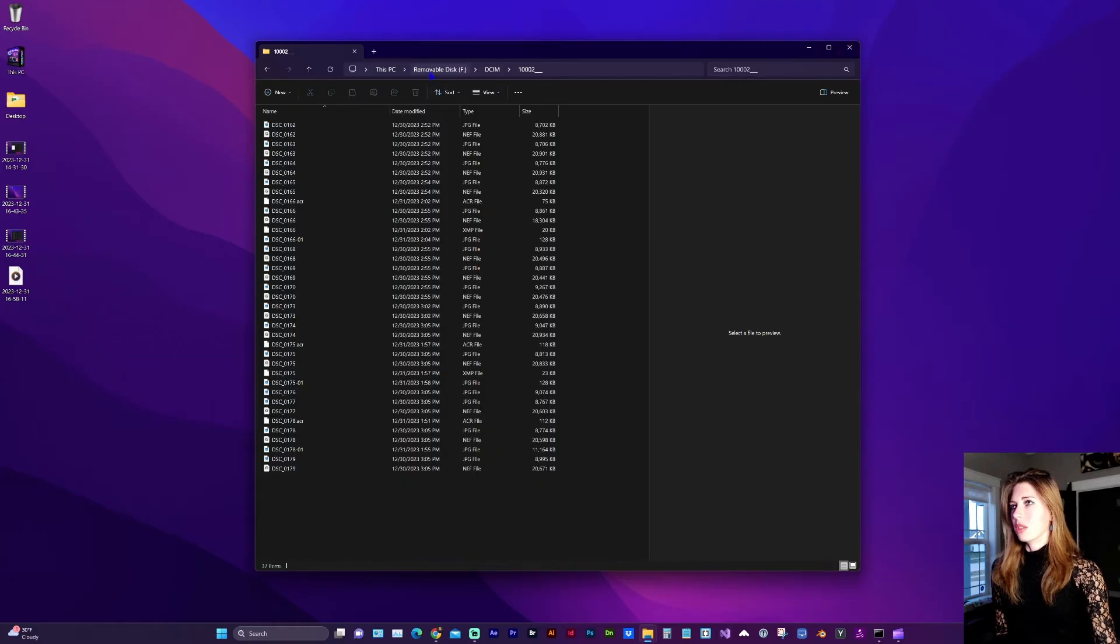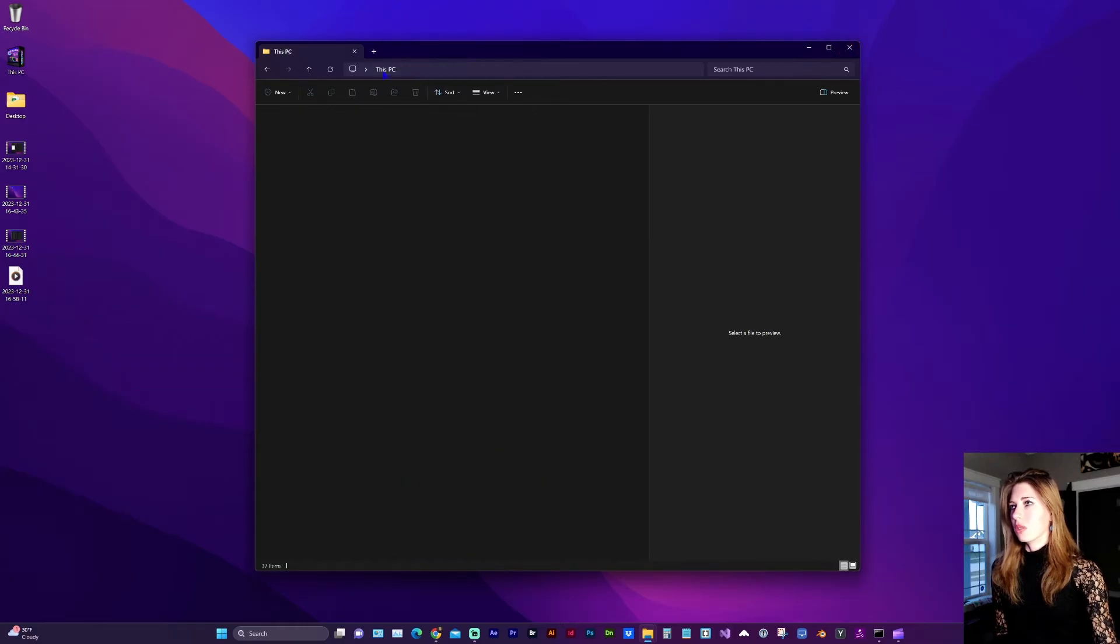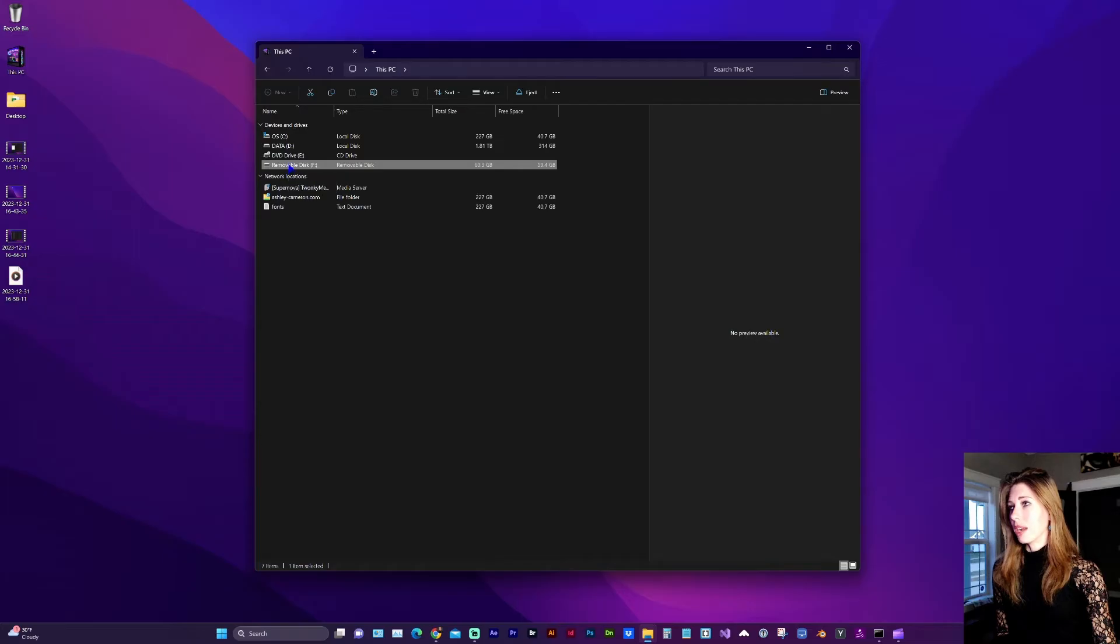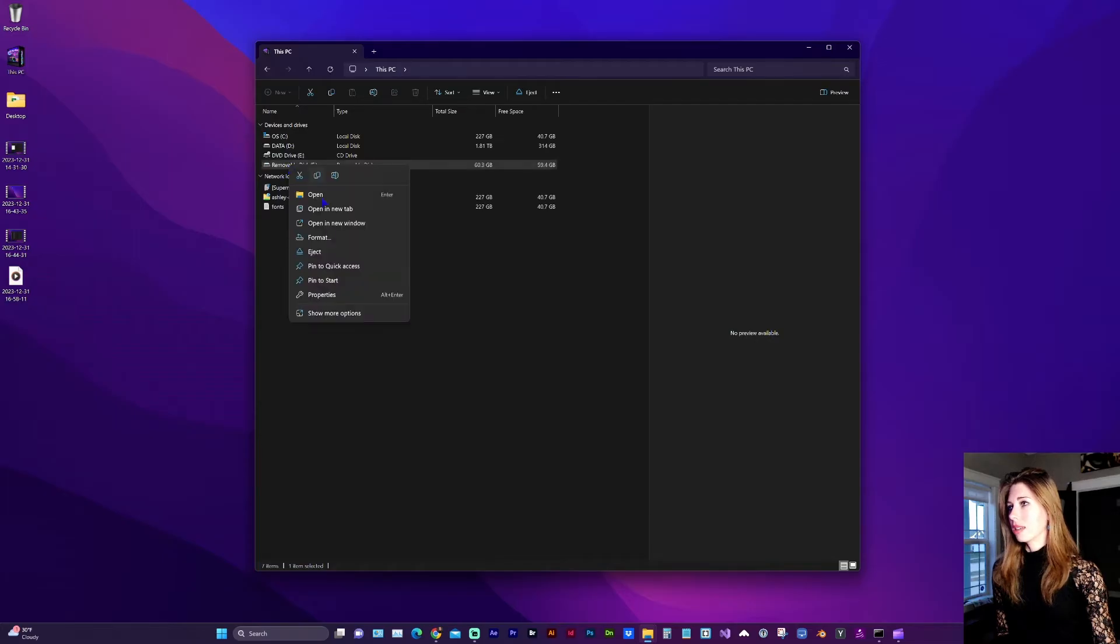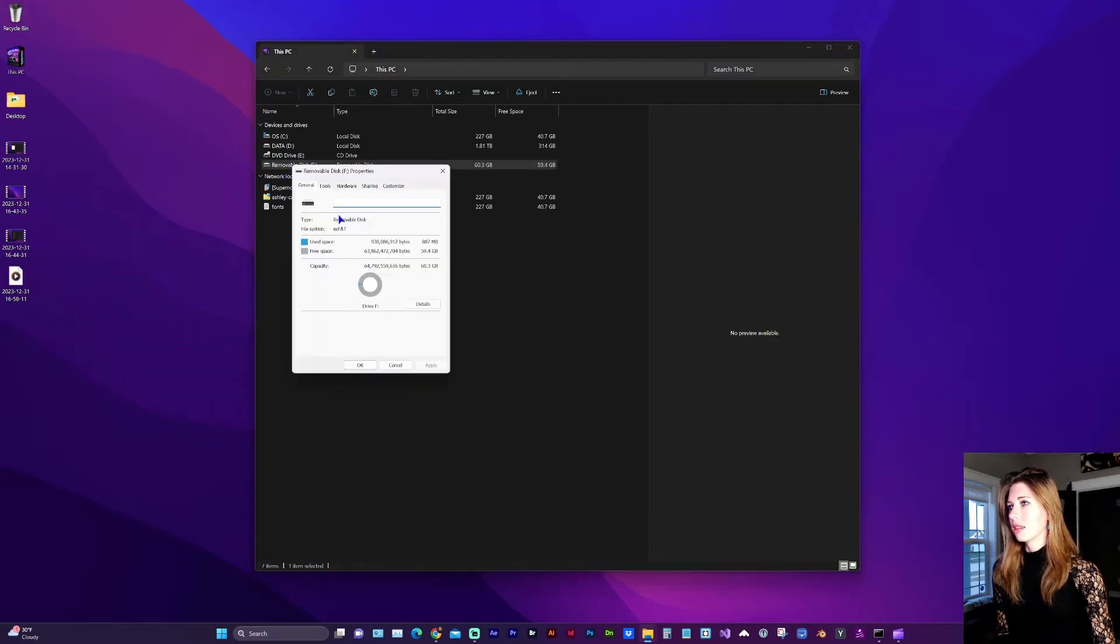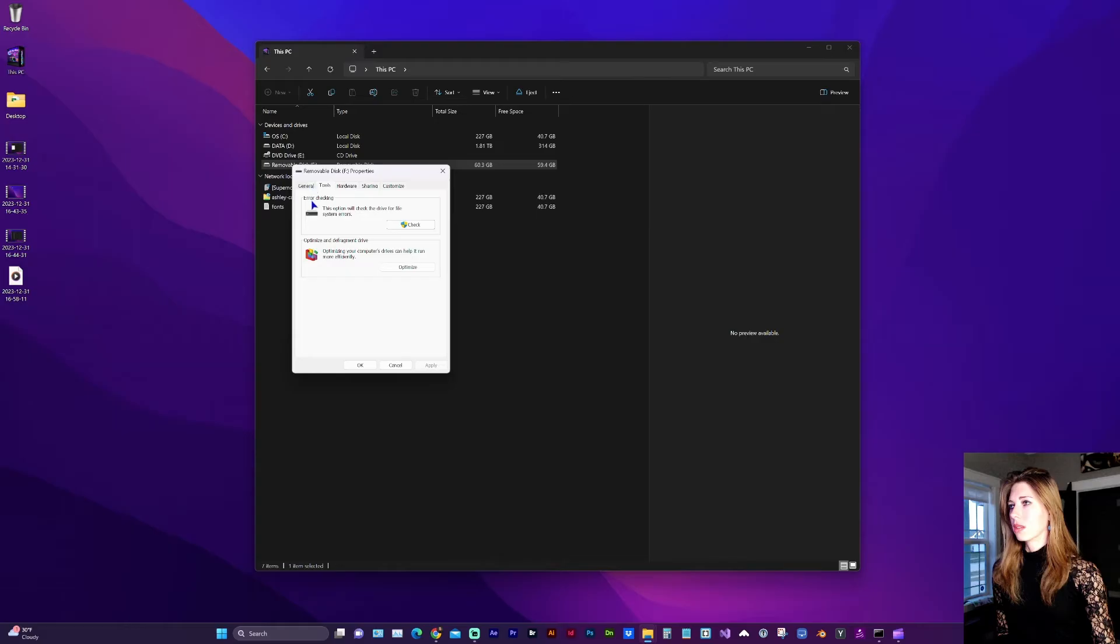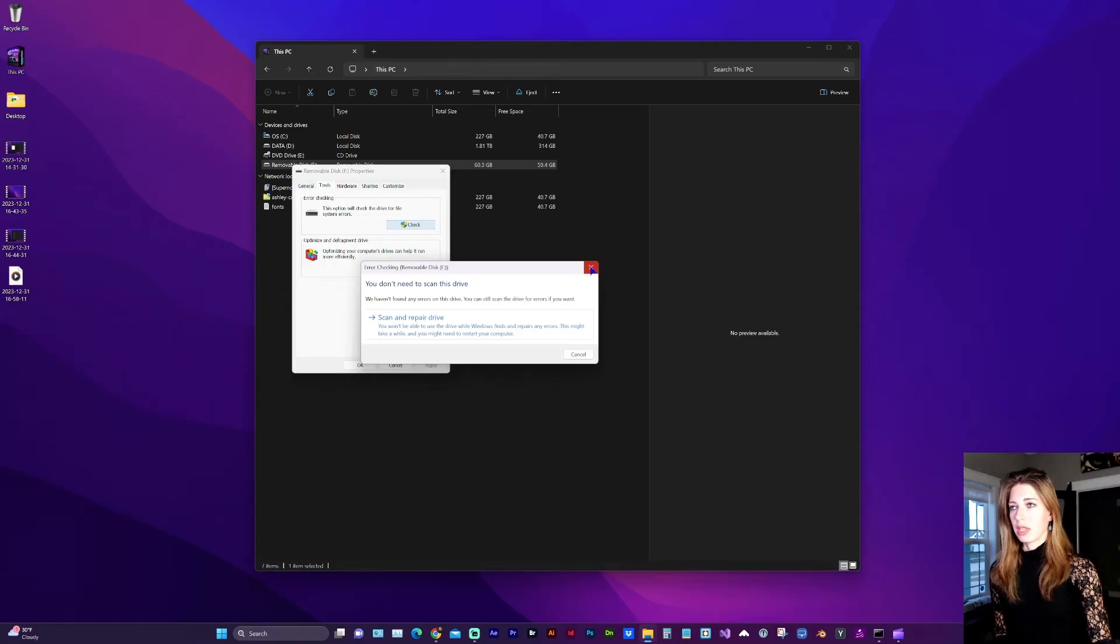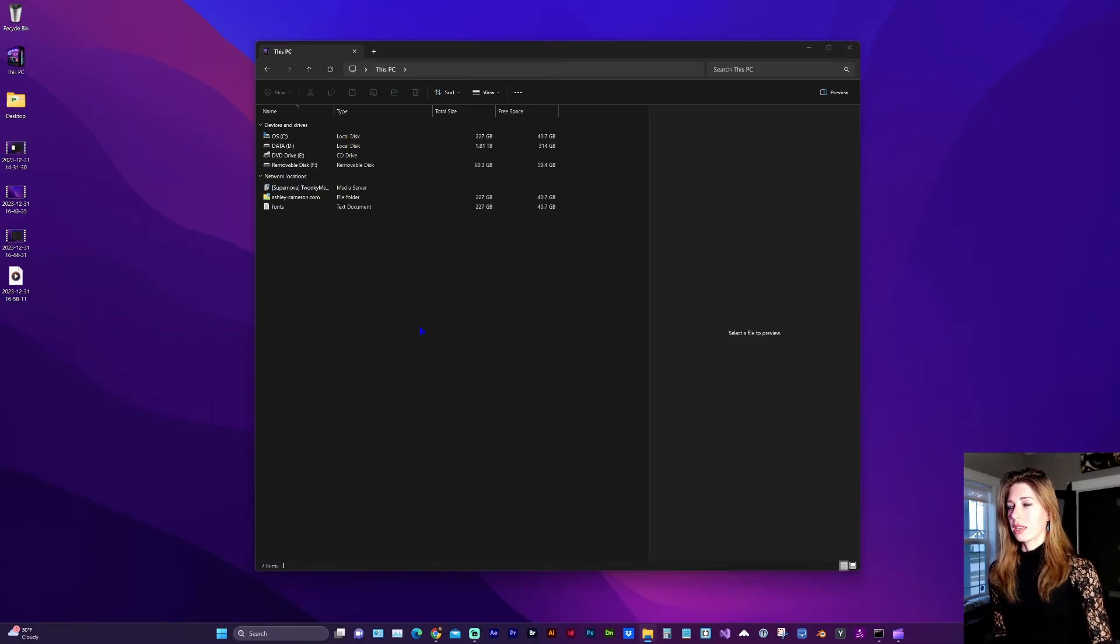The first thing you want to do is go to your PC where you can see the disk drive and right click on it and go to properties. Under tools and error checking, you'll see the check button. In my case, this didn't work for me. It may work for you. I'm going to go ahead and close out.